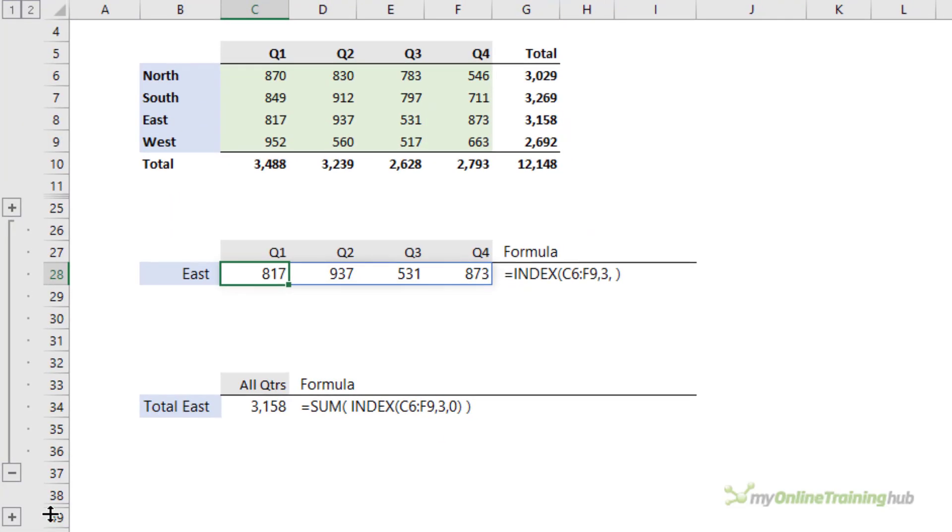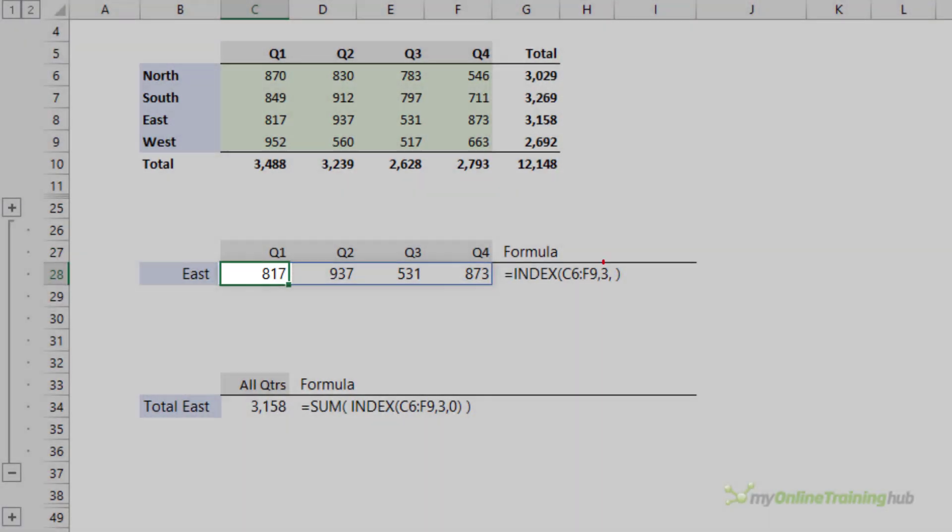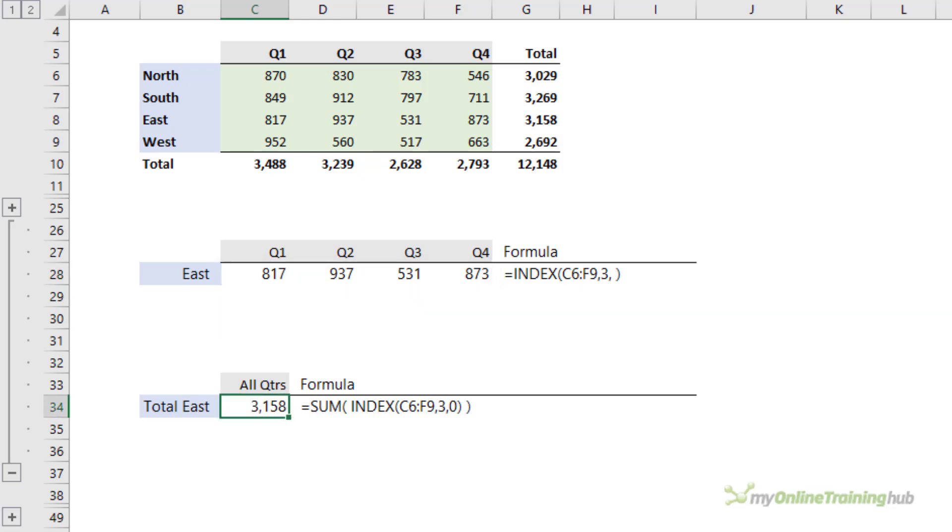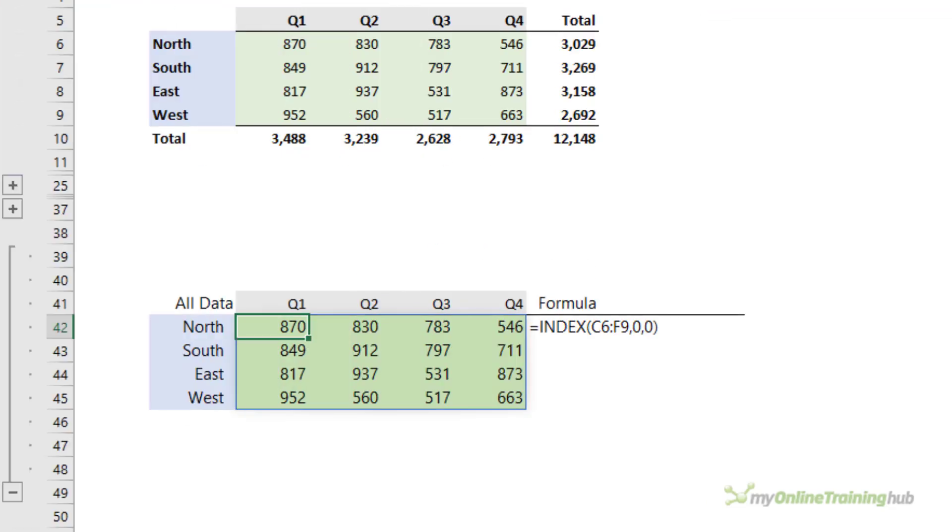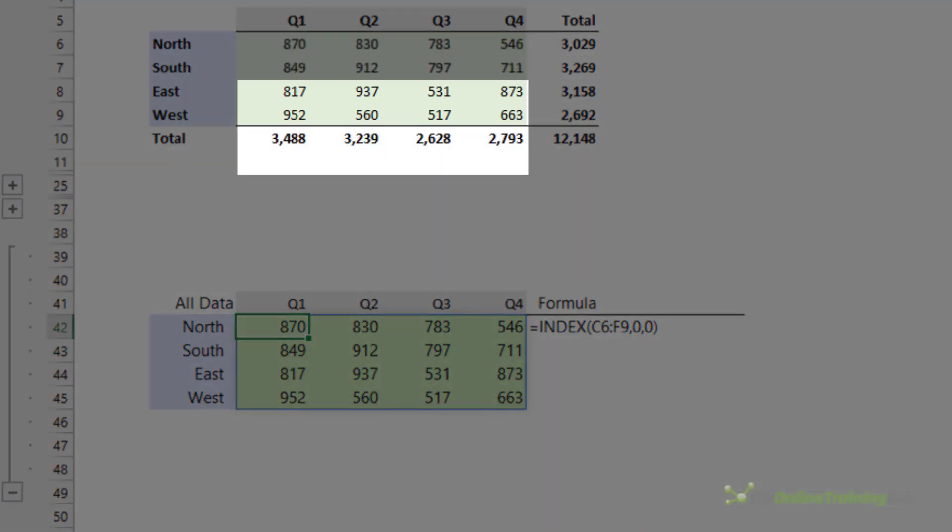The same rule applies to the column argument as you can see here in cell C28 where the column number has been omitted and the formula has spilled the results to the columns to the right. And likewise in cell C34, SUM is adding up the row of values returned by index. Of course, using zeros or omitting both row and column numbers will return the whole range in the array or reference argument as you can see here.